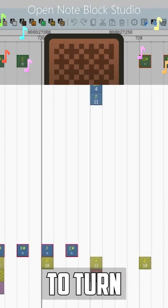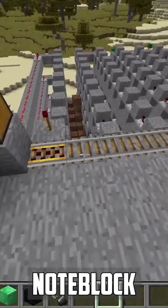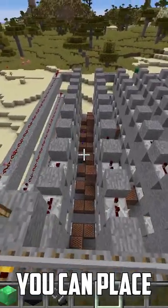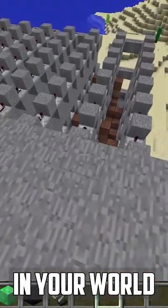This tool allows you to turn any song into a Minecraft note block schematic you can place down anywhere in your world.